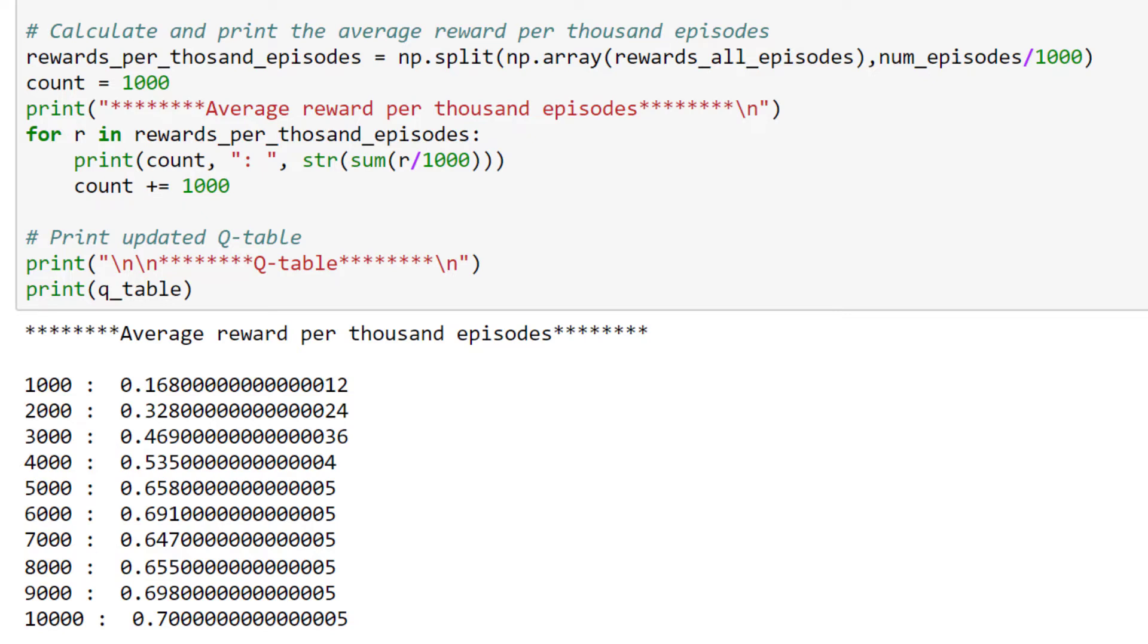Our agent played 10,000 episodes. At each time step within an episode, the agent received a reward of 1 if it reached the frisbee, and otherwise it received a reward of 0. If the agent did indeed reach the frisbee, then the episode finished at that time step. So, that means for each episode, the total reward received by the agent for the entire episode is either 1 or 0.